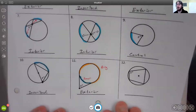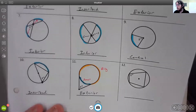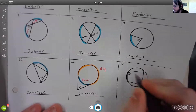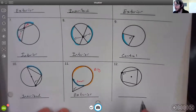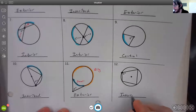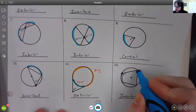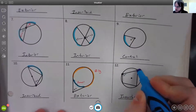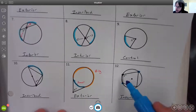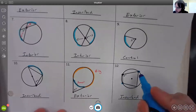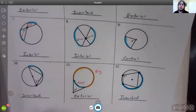For number twelve, the vertex for the angle is on the circle, so we're dealing with an inscribed angle. Following the lines, the angle starts at one point and ends at another. The intercepted arc would be the arc right there.